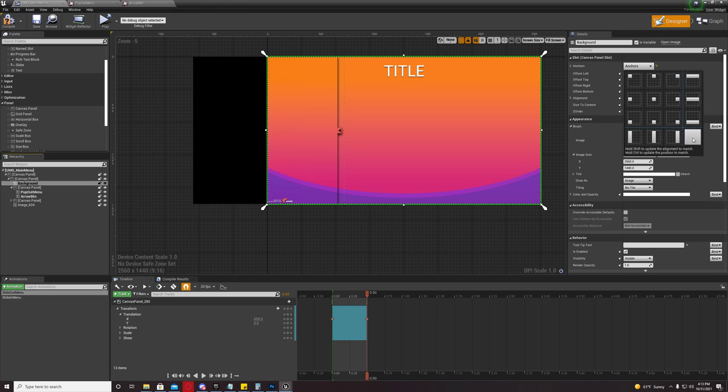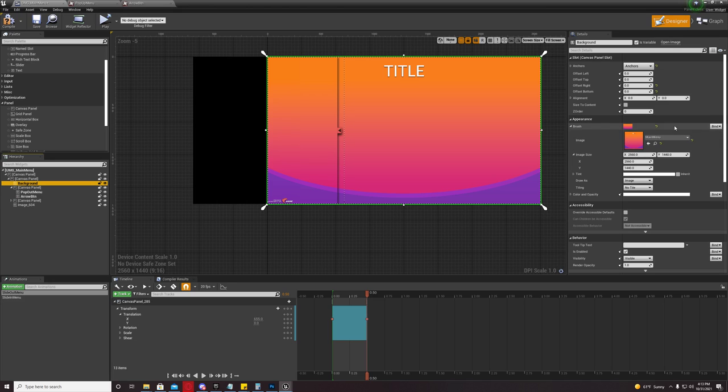So, you're going to hold down shift and you're going to select that square. And you're going to set your offset right and offset bottom to zero, both of them to zero.